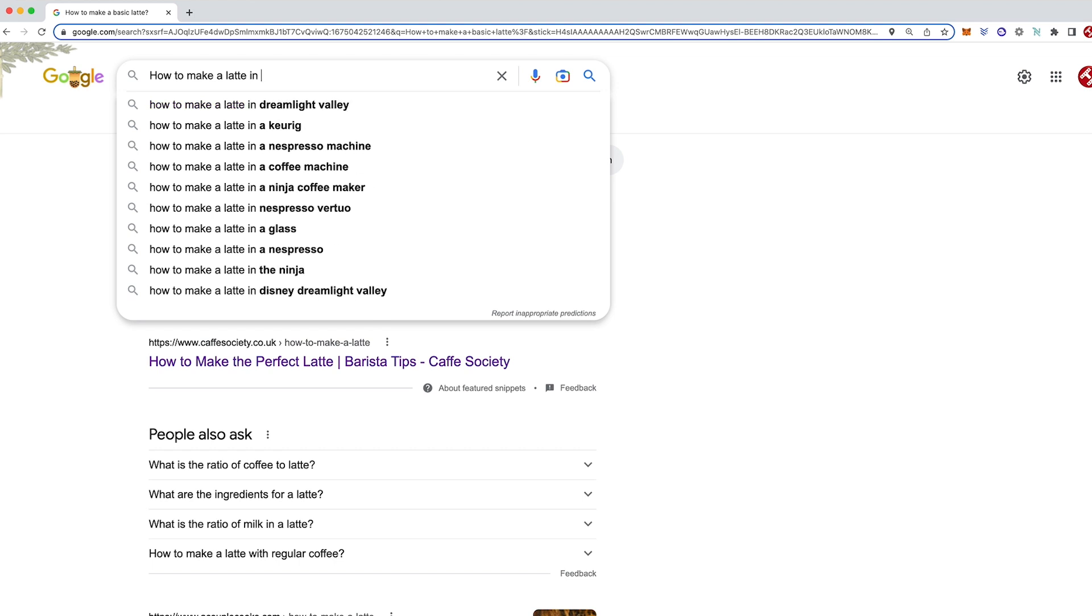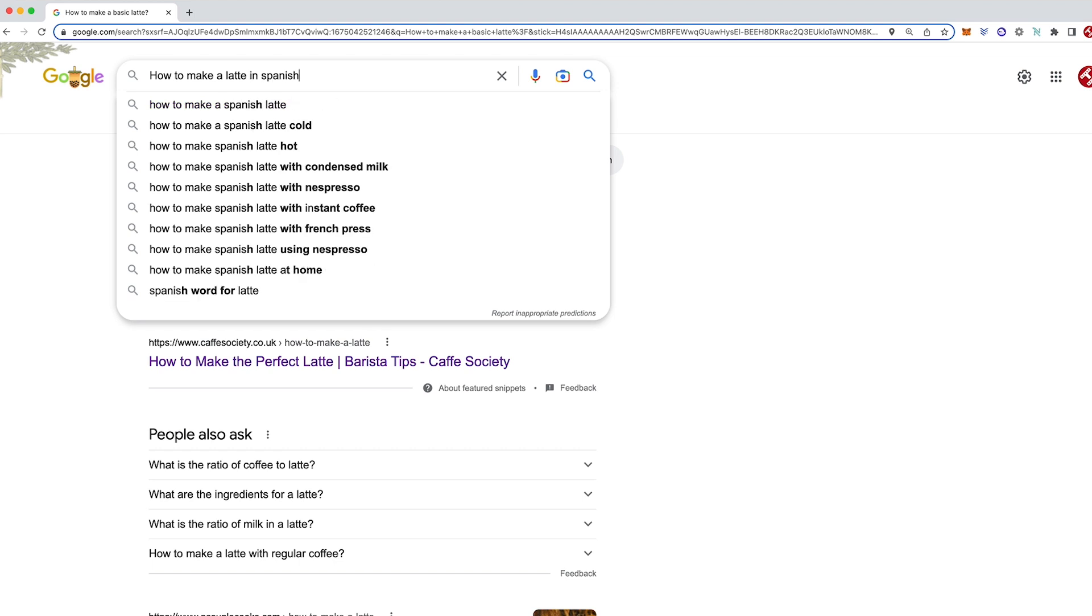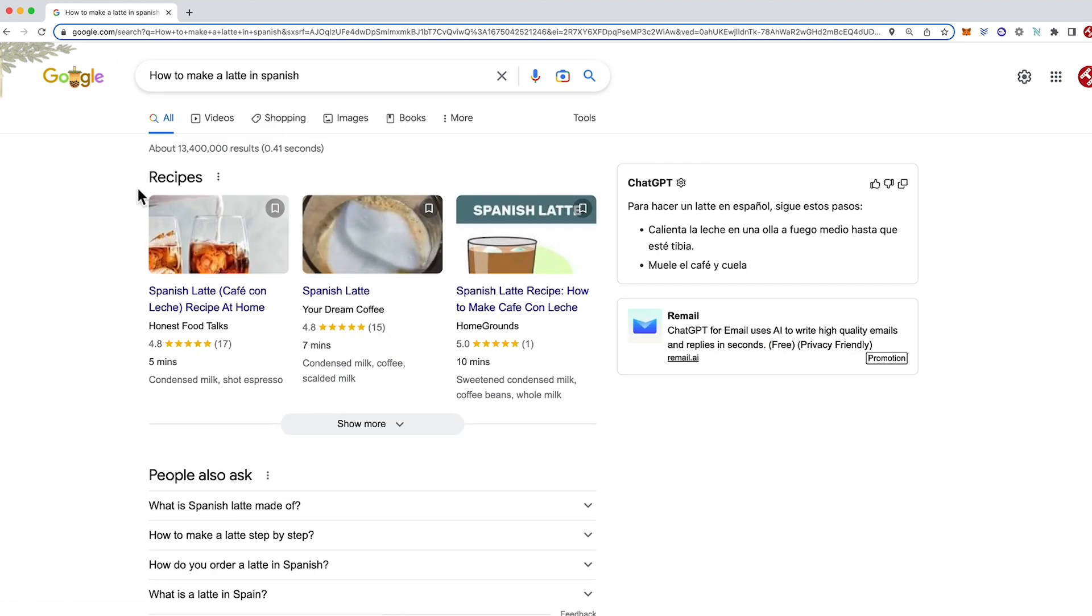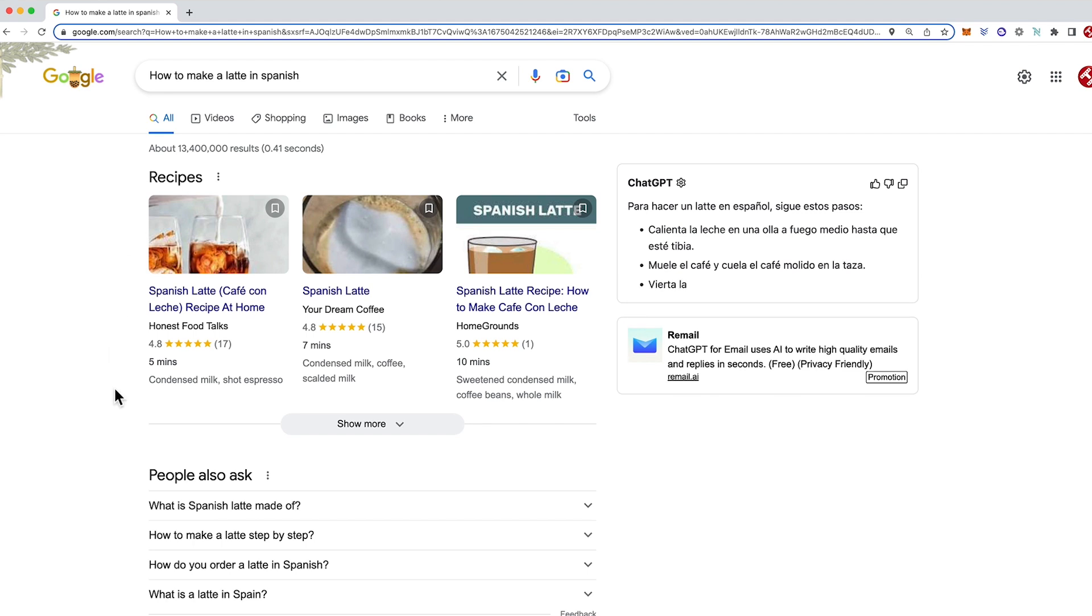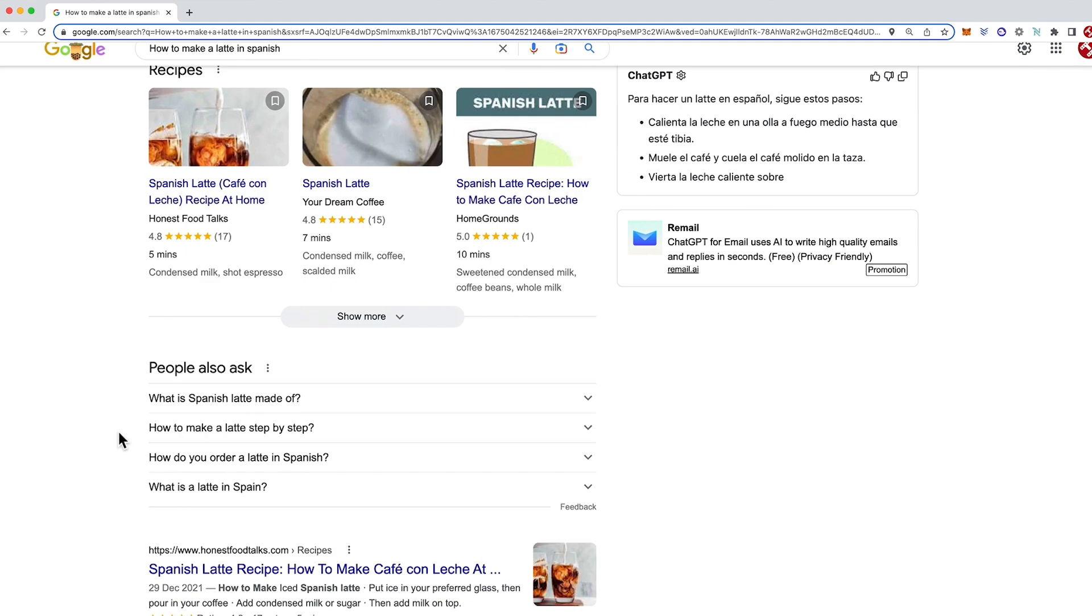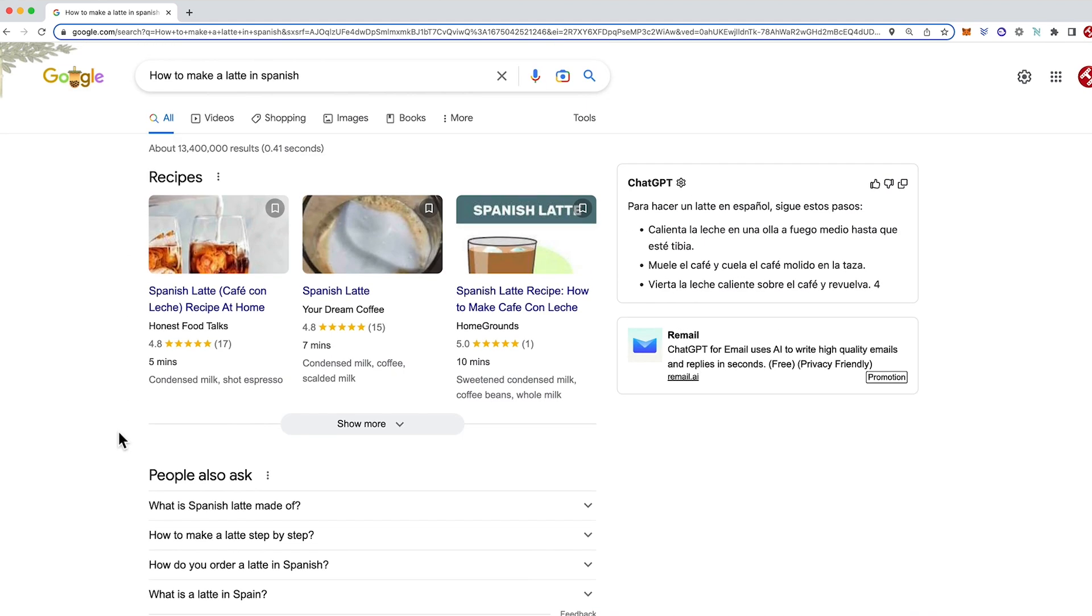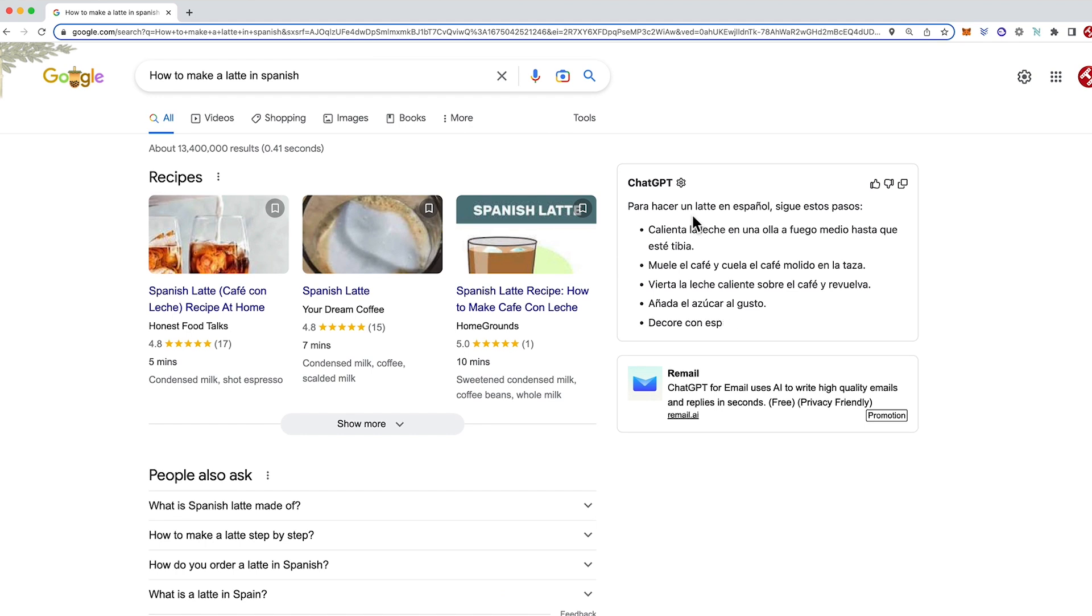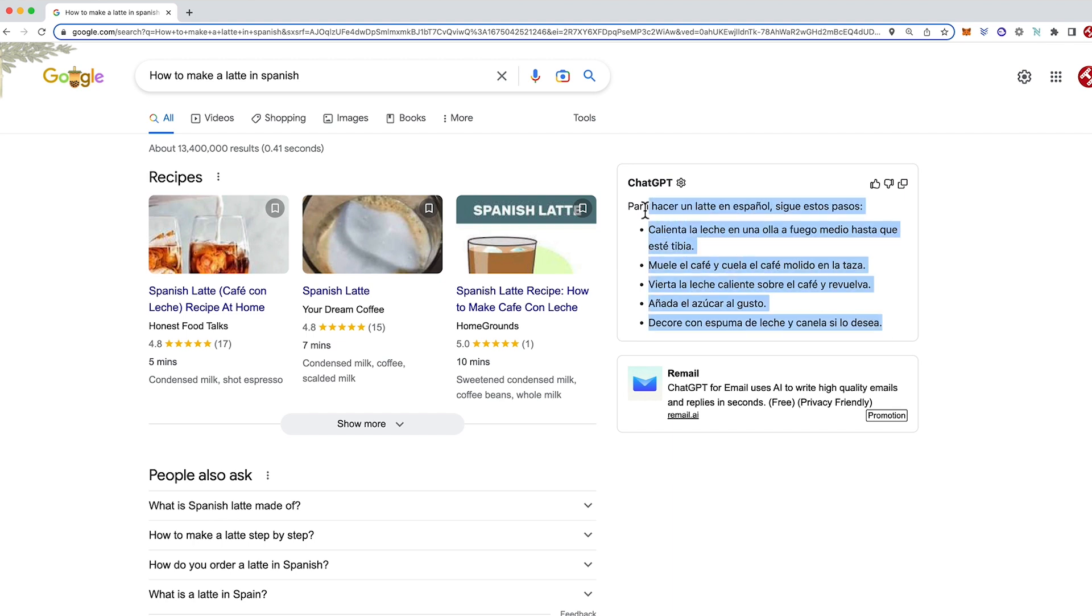How about if I type in Spanish here? Okay, now it's giving me how to make a latte in Spanish. Google actually failed at that one. So para hacer un latte en español sigue estos pasos. Muy bien. We have a direct translation of how to make a coffee in Spanish.